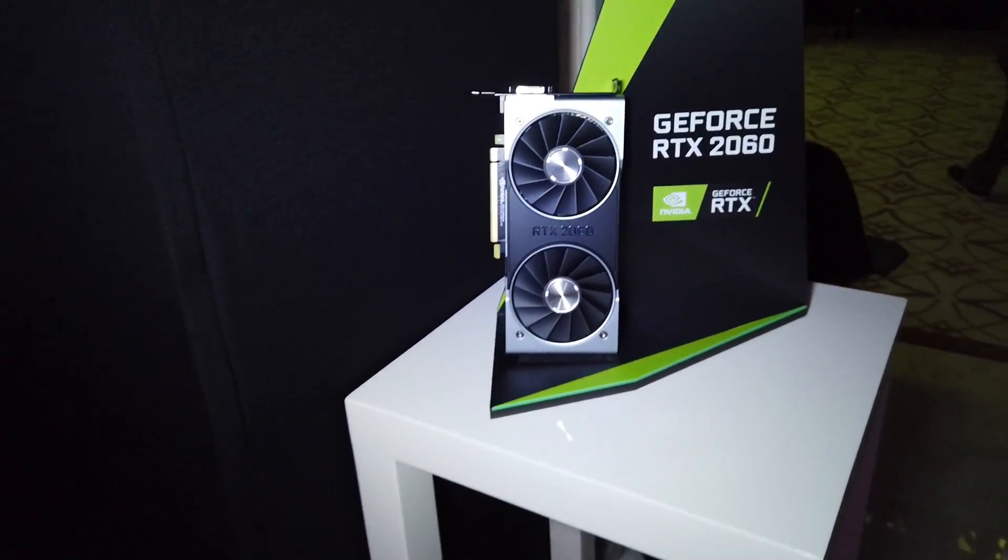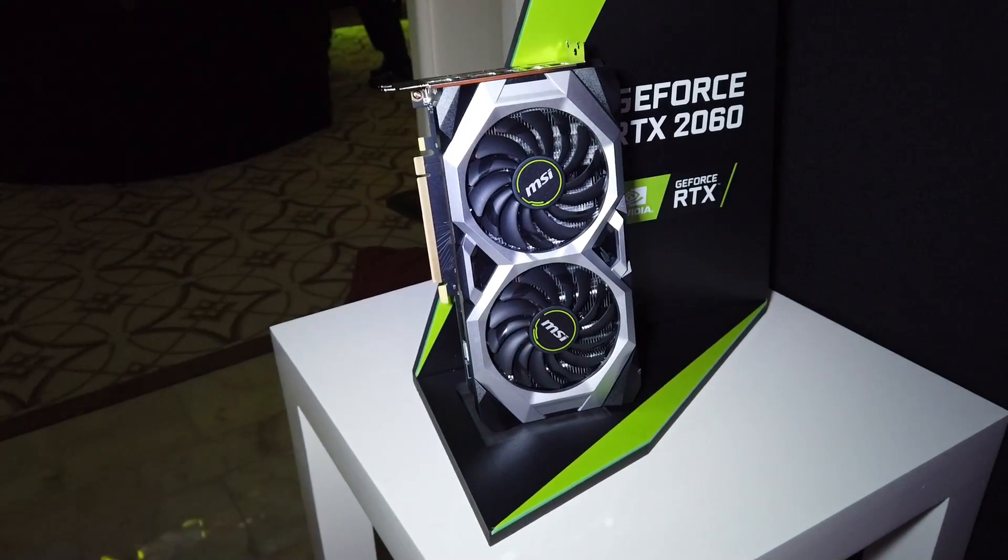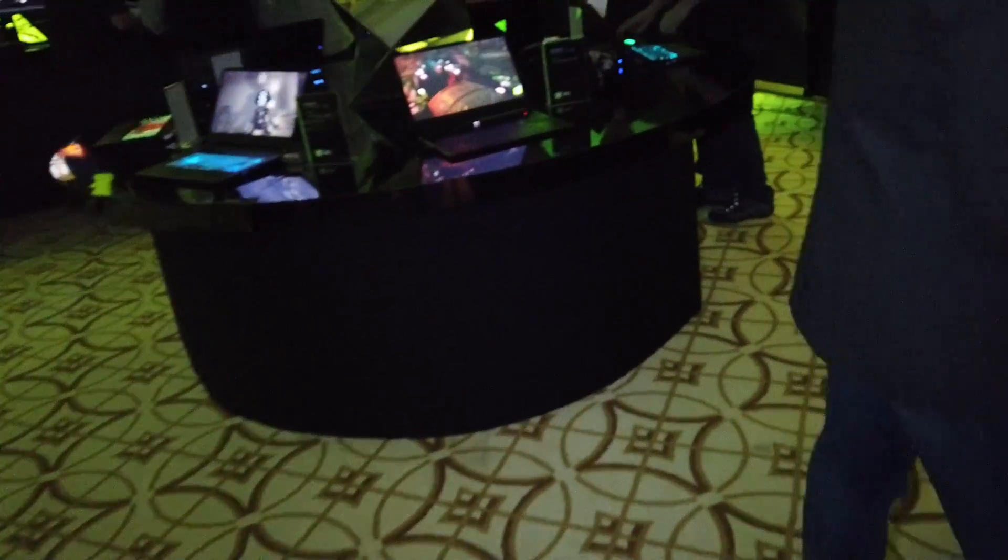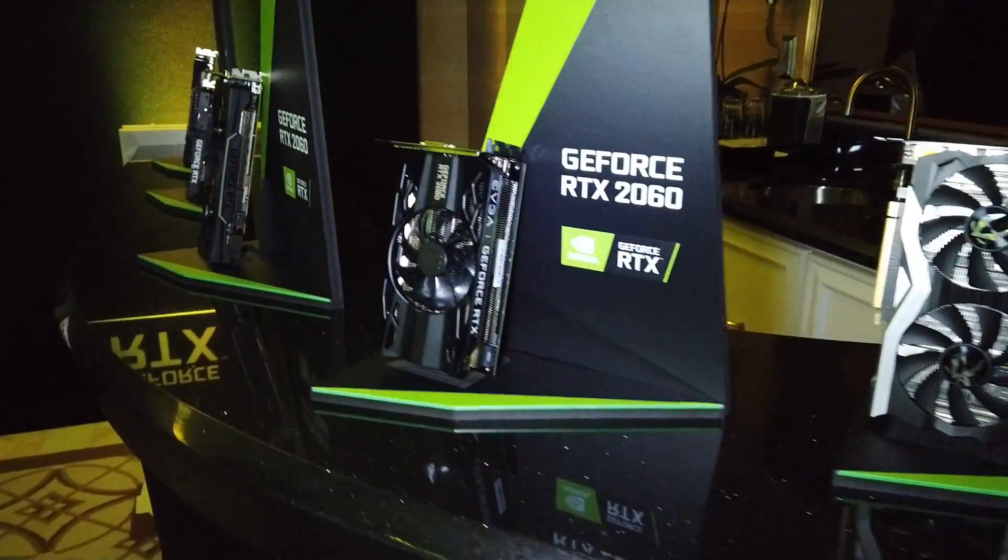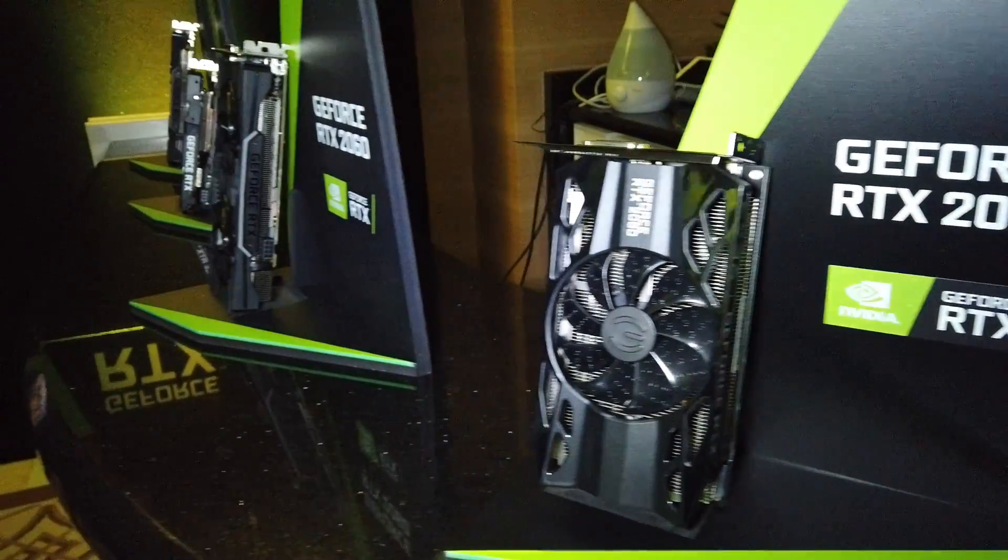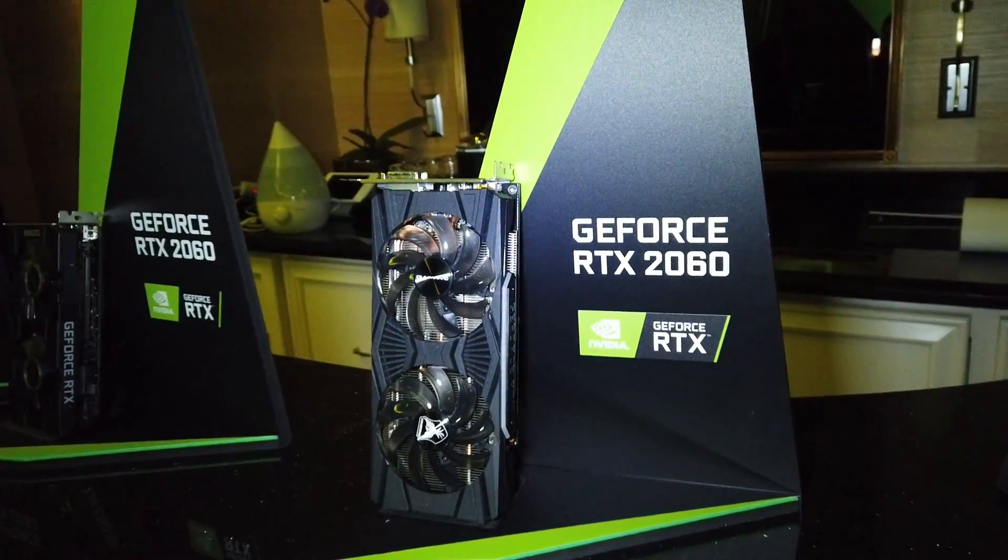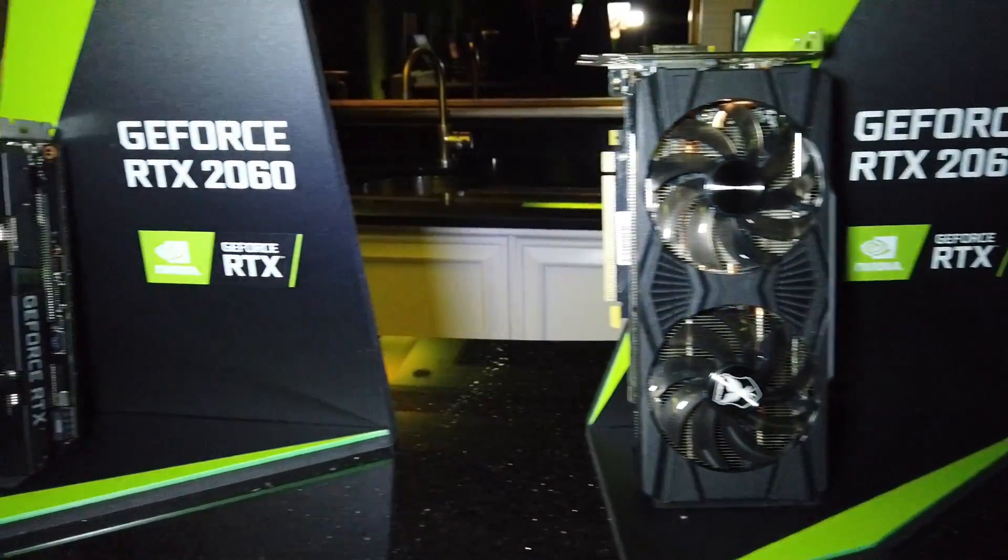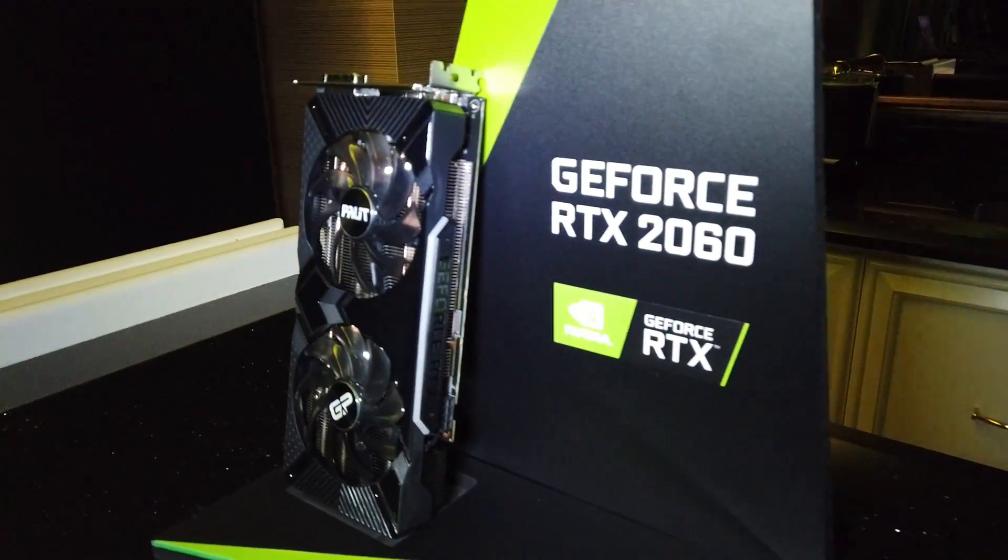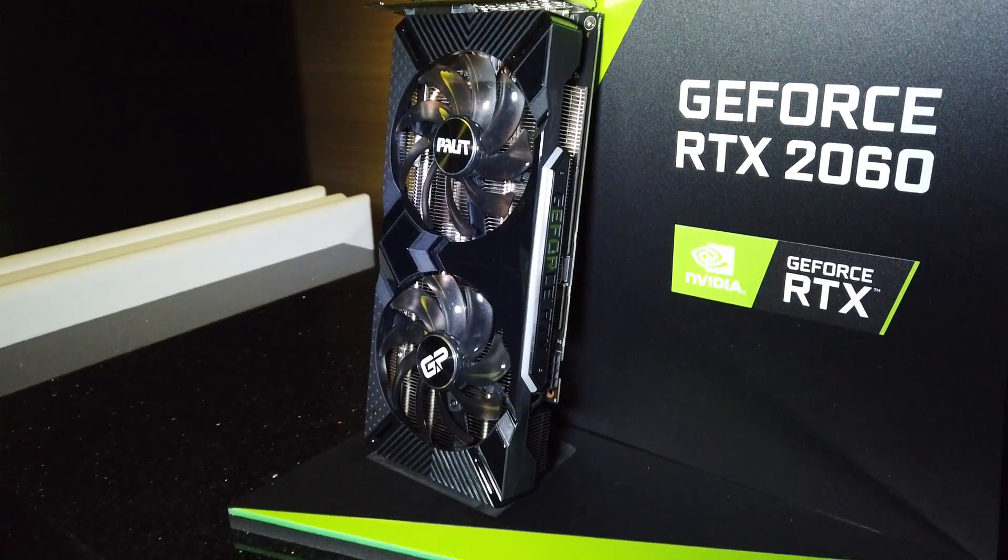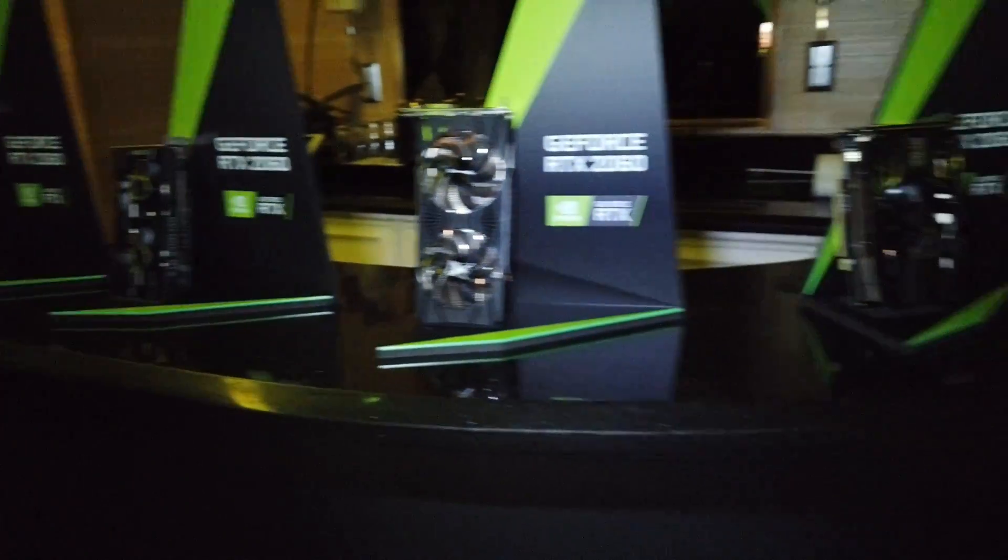Nice, so this is the Founder's Edition 2060. This is MSI. Oh wow, I like MSI, it's really nice. Zotac, okay, exactly. Yeah, EVGA. So these are all coming on the 15th, right? January the 15th.